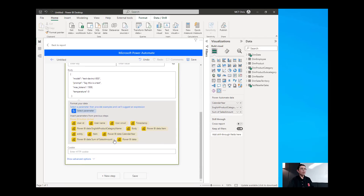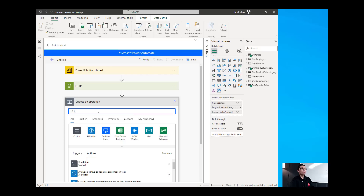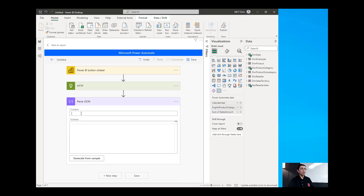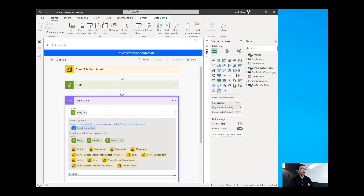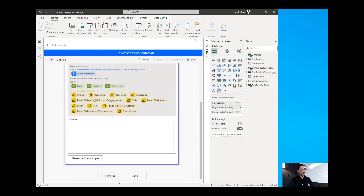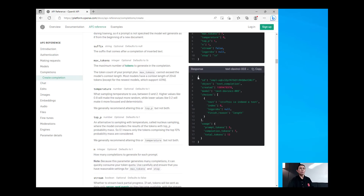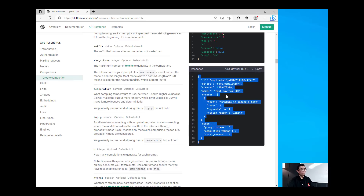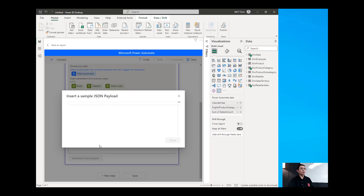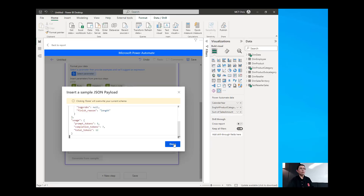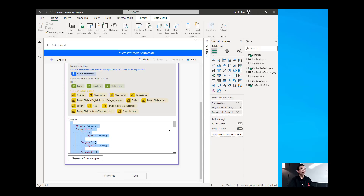After placing the body, it's now time for us to add the new step. The new step is we're going to parse the return value of this request, and that would be parsing the JSON. So we will filter and look for parse JSON, choose that step, and then the content that we're going to parse would be the body of our HTTP. Then what we need to do is generate a schema. We need to copy the response, go back to our Power BI, generate from the sample, paste that return value of the response, and then click Done and that will now create the schema.